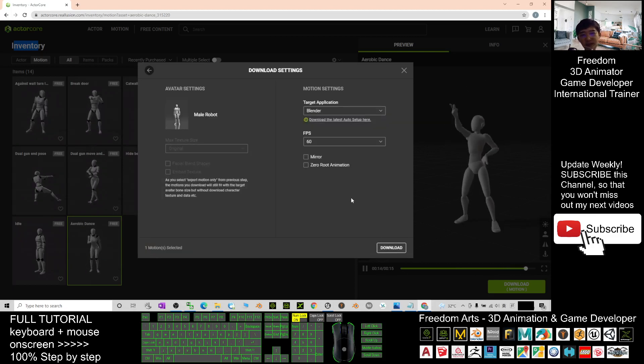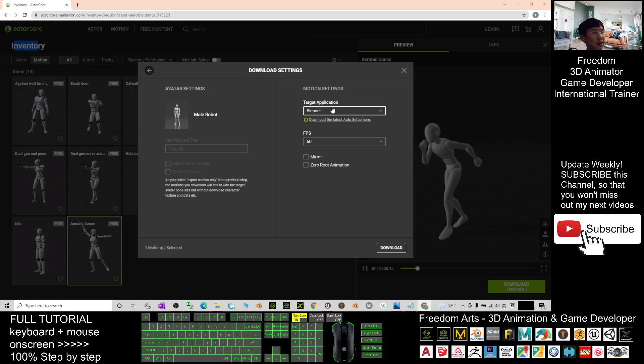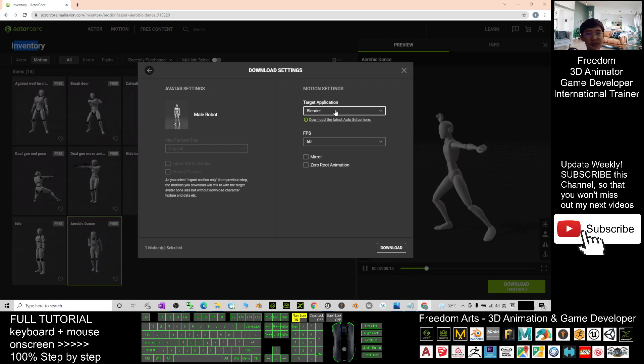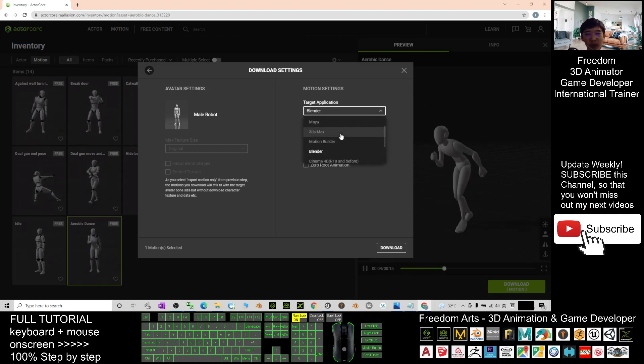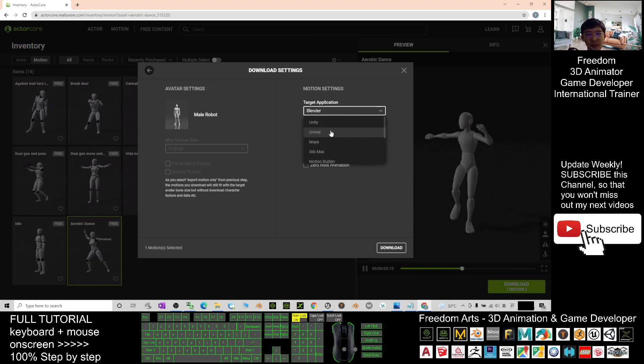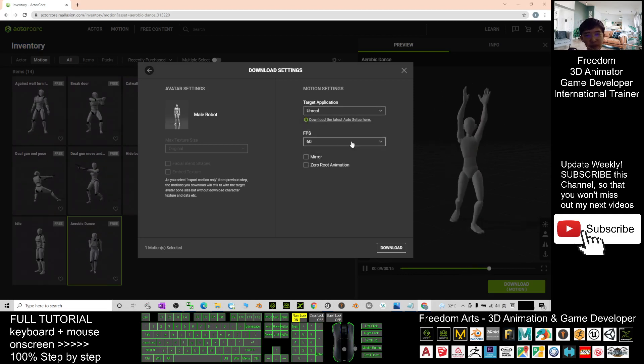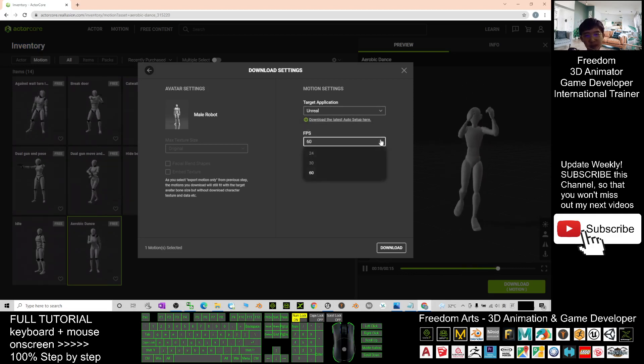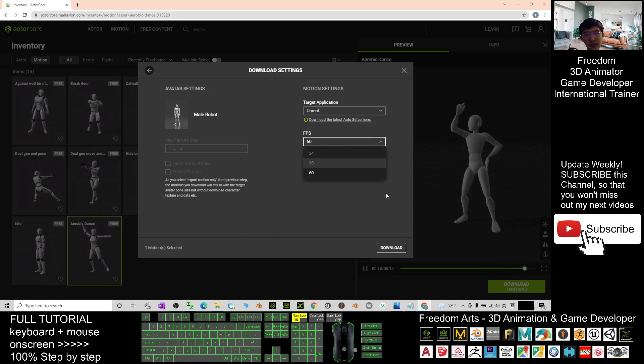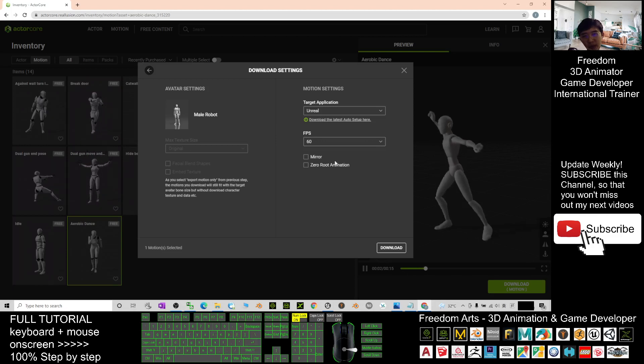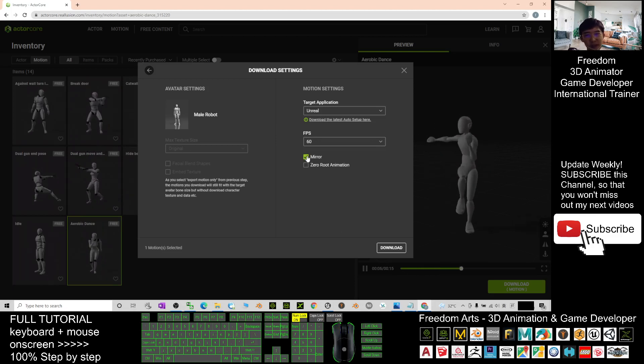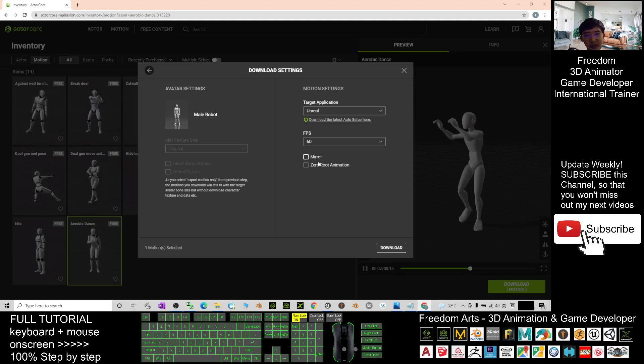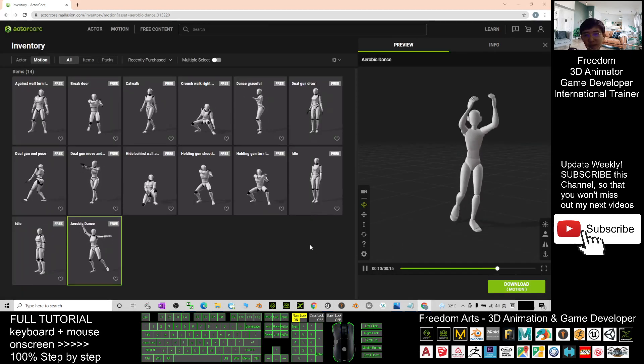Next you take export motion. You have two versions but you just need to take export motion and click next. The target applications, you have to choose Unreal Engine. Choose Unreal FPS, you can choose 30 as well if you want. You also can just tick and make it become the mirror.